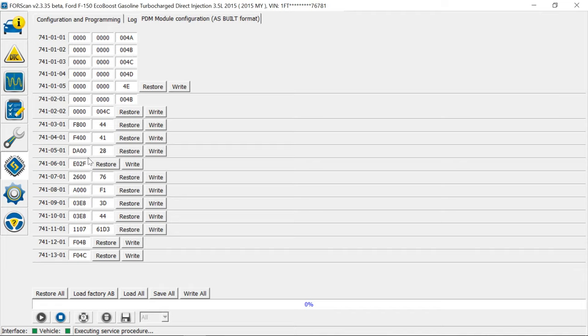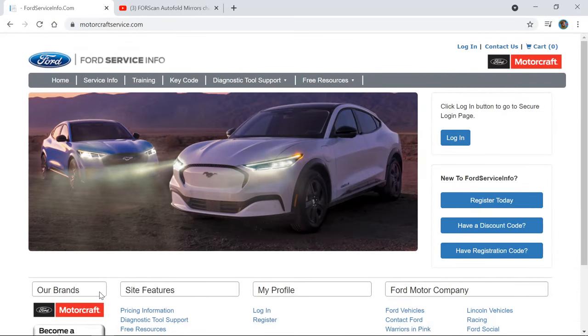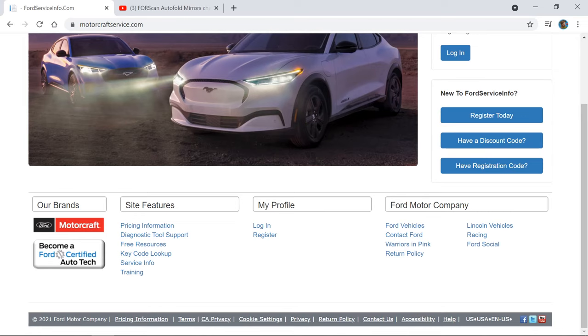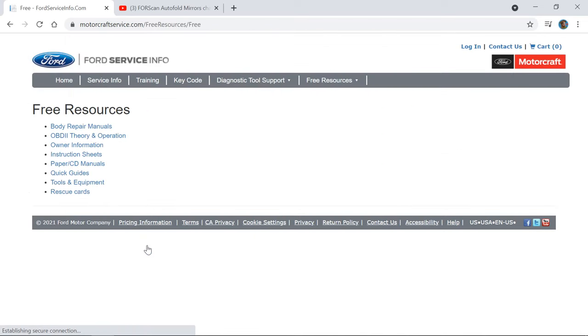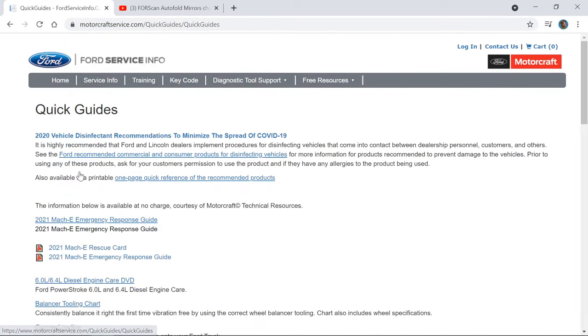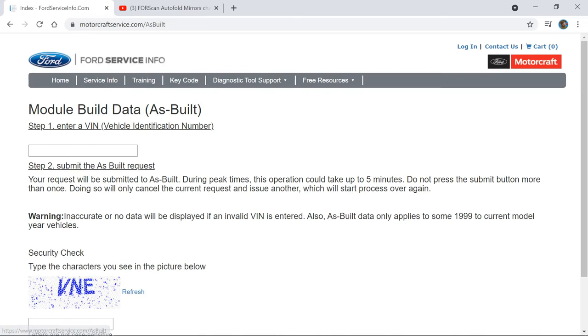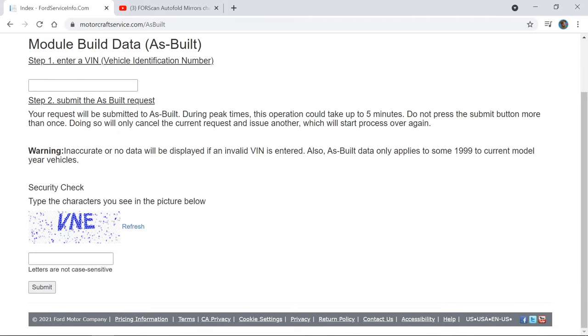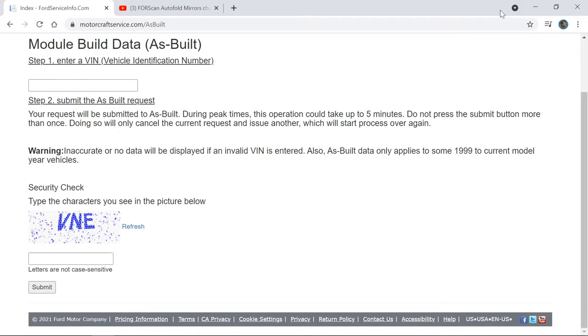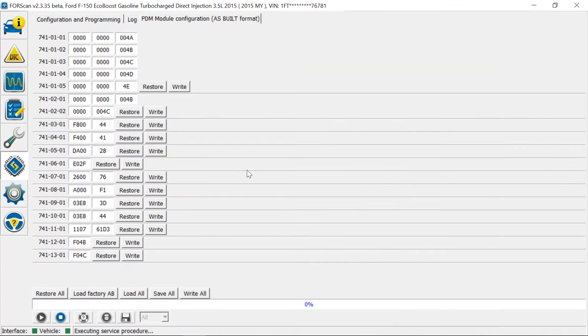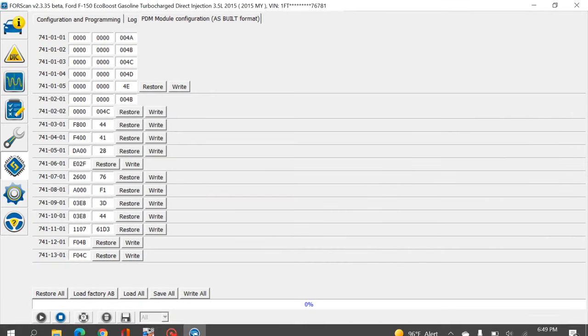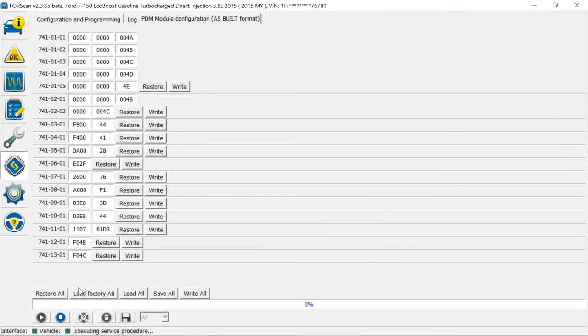If you want to restore them back to factory, you had to go to MotorCraft and then go down to resources and quick guides and then as built module stuff. Here you type in your VIN number and it will give you a list of exactly what your as built is. But you don't have to do that anymore. Now FORScan has integrated your VIN number to be able to load factory as built info here. This happened a few months ago, maybe even a year ago.